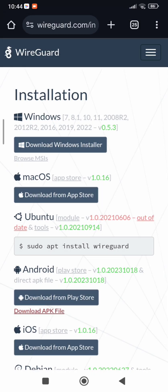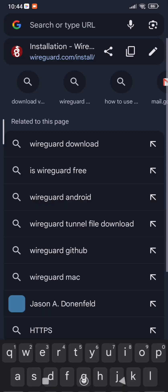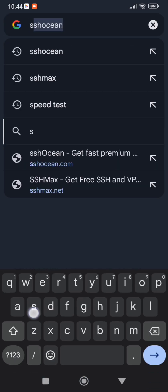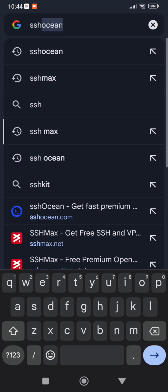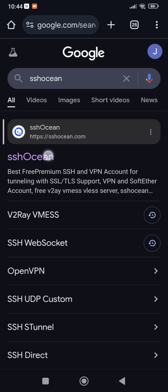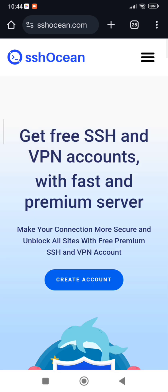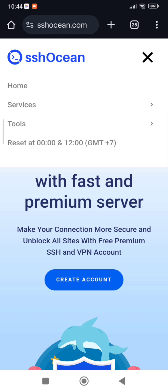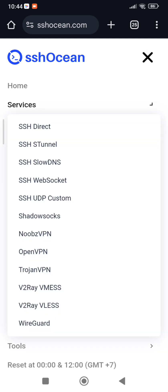Search SSH Ocean. Click the three lines on your top right, select Services, then select WireGuard.